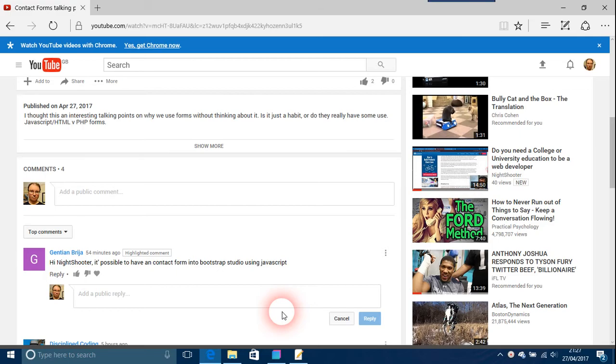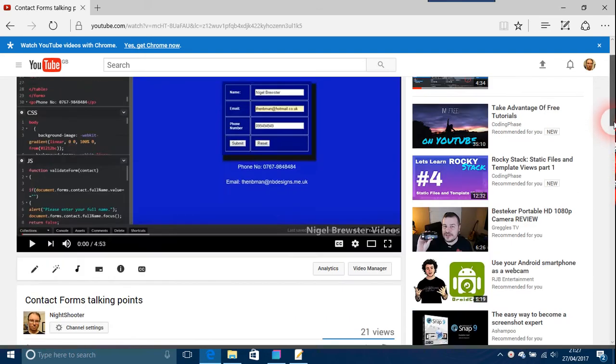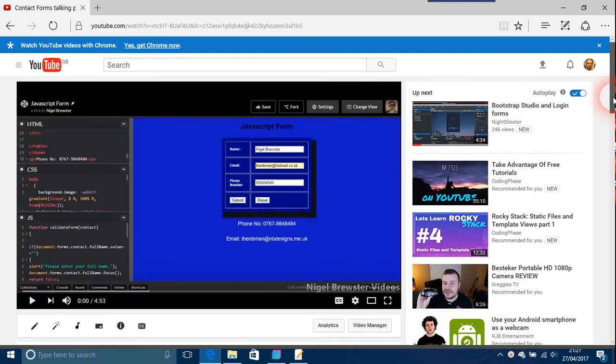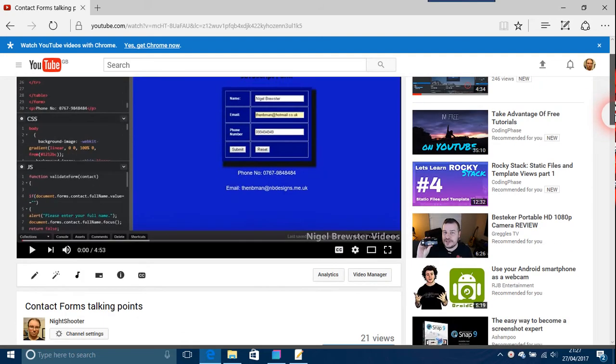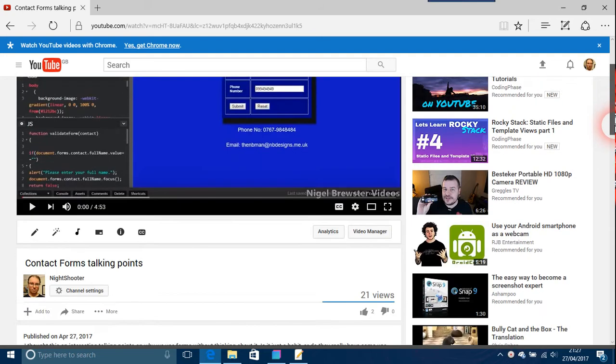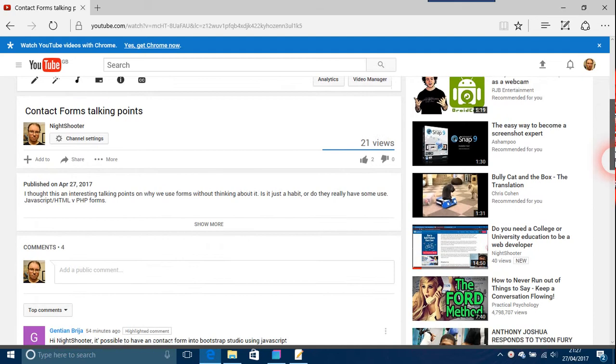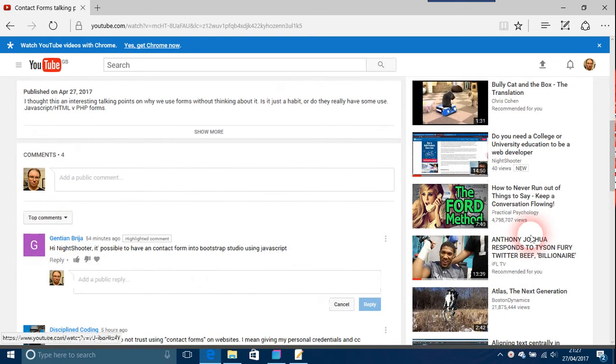Okay, Gentians is asking, "Hi Night Shooter, is it possible to have a contact form in Bootstrap Studio using JavaScript?" This has to do with the video I did about forms and do we really need them. The question is a simple one, and that's yes.